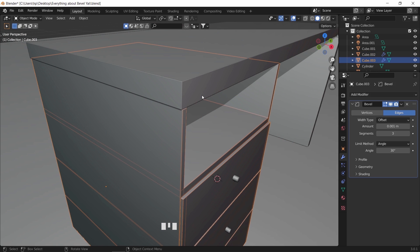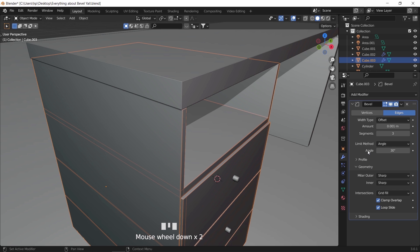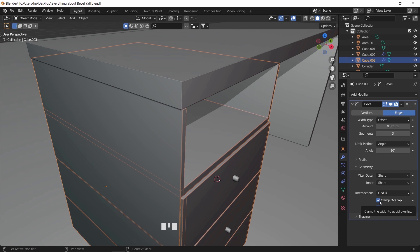There will also be a time where you have an object that the bevel doesn't show on it, even after adding the modifier. In this case, you may try unchecking the clamp overlap option in the geometry tab. It will make it look weird at first, but once you fix the chamfer amount, everything will look great again. Though we don't have anything complex here, so just keep that in mind.